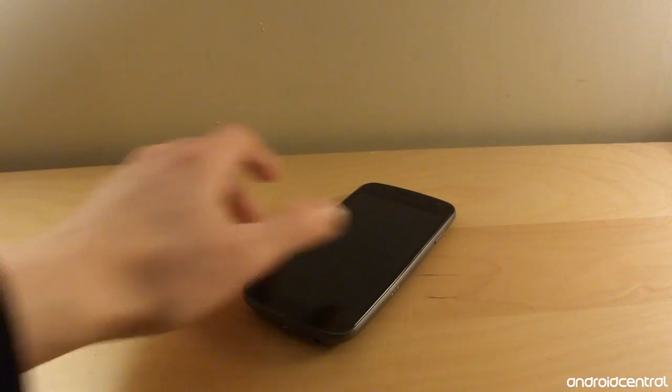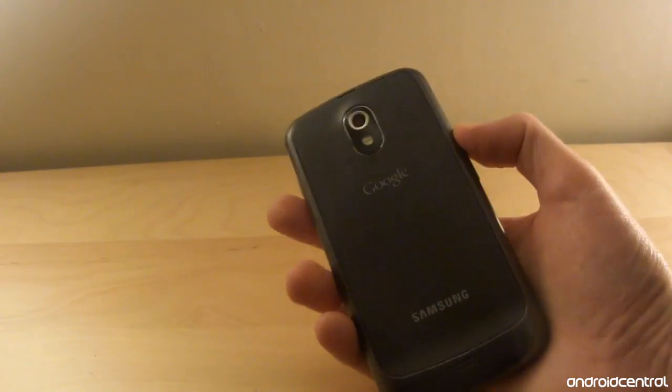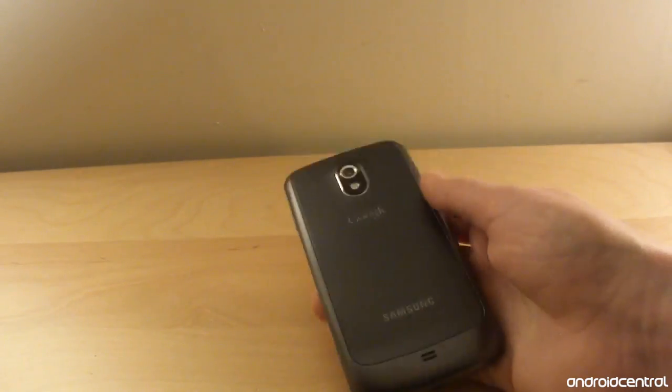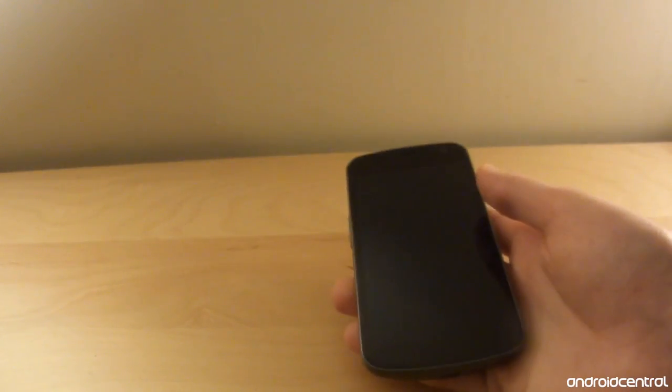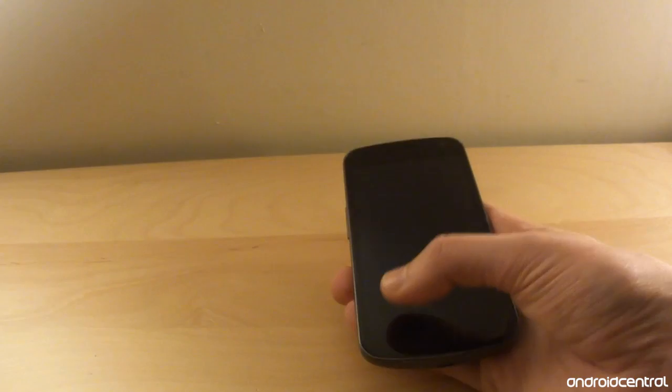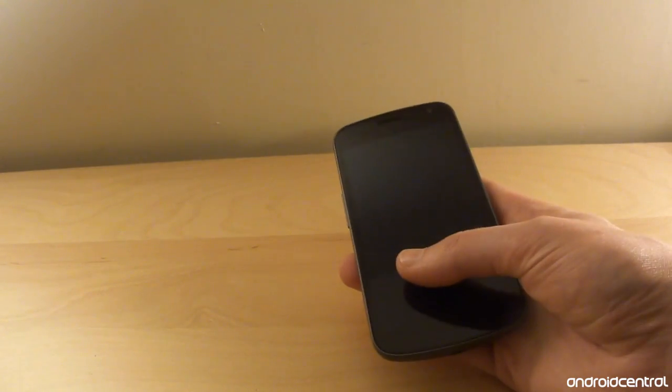Hey everybody, this is Alex from Android Central and today we are taking a look at the Samsung Galaxy Nexus. This is Samsung and Google's new flagship phone. We've got some really interesting hardware and software in here, so let's just dive in and take a closer look.